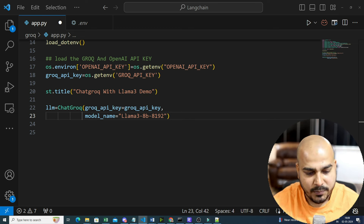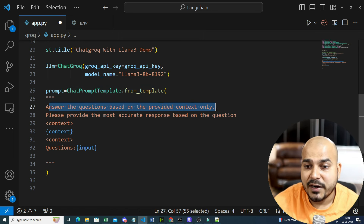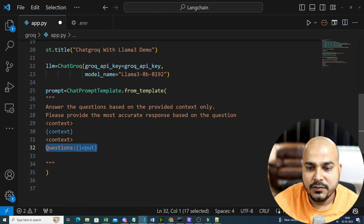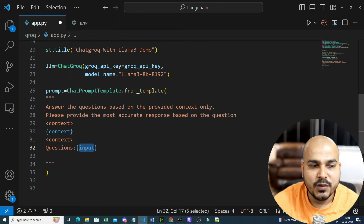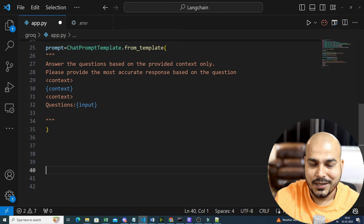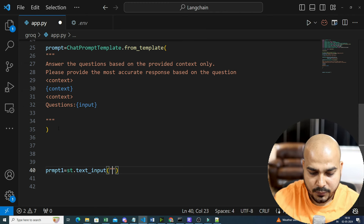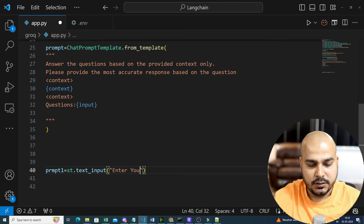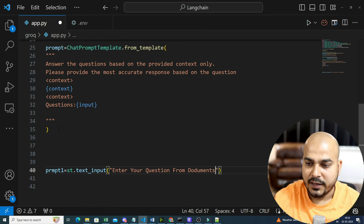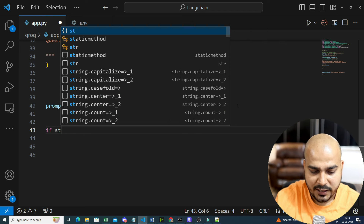For context we need a ChatPromptTemplate. I'll initialize the prompt using ChatPromptTemplate.from_template with the instruction: 'Answer the question based on the provided context only. Please provide the most accurate response based on the question.' The template includes a context variable and a question input variable. I'll also create a text input field with st.text_input asking 'Enter your question from documents'.